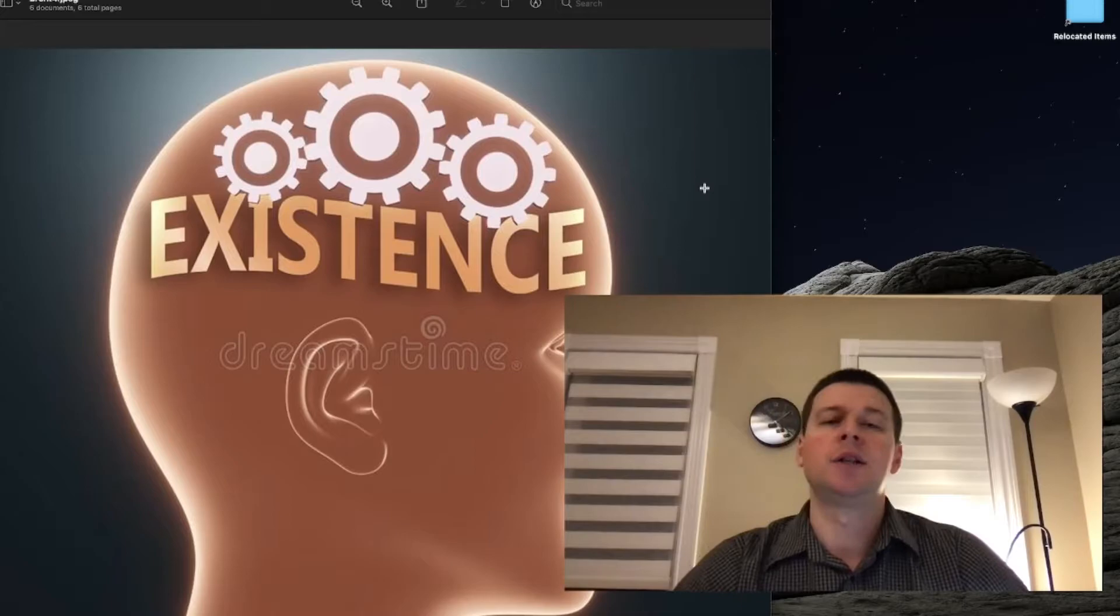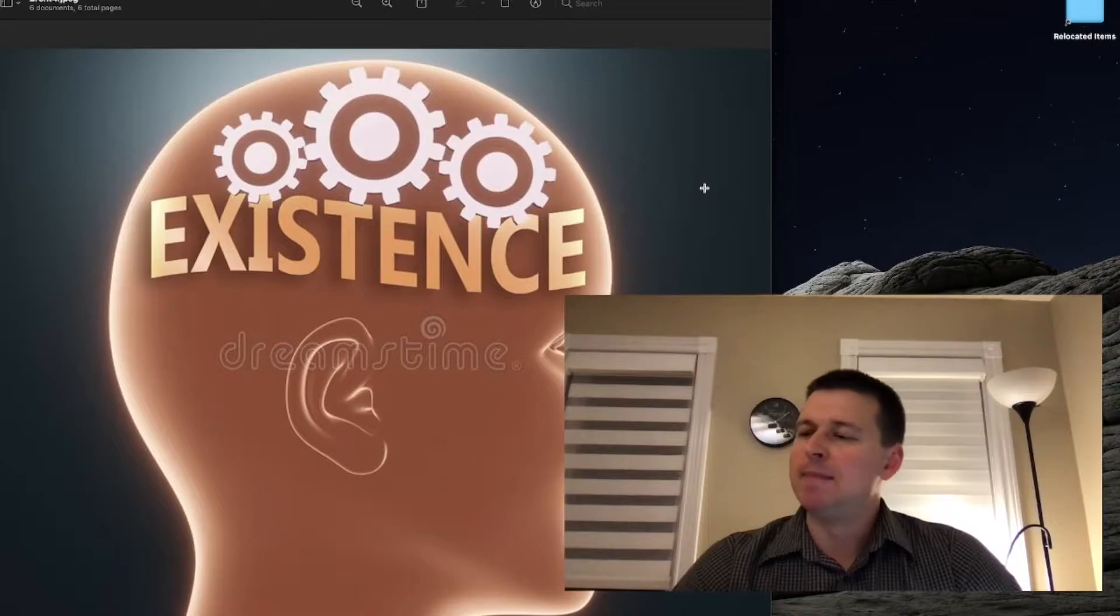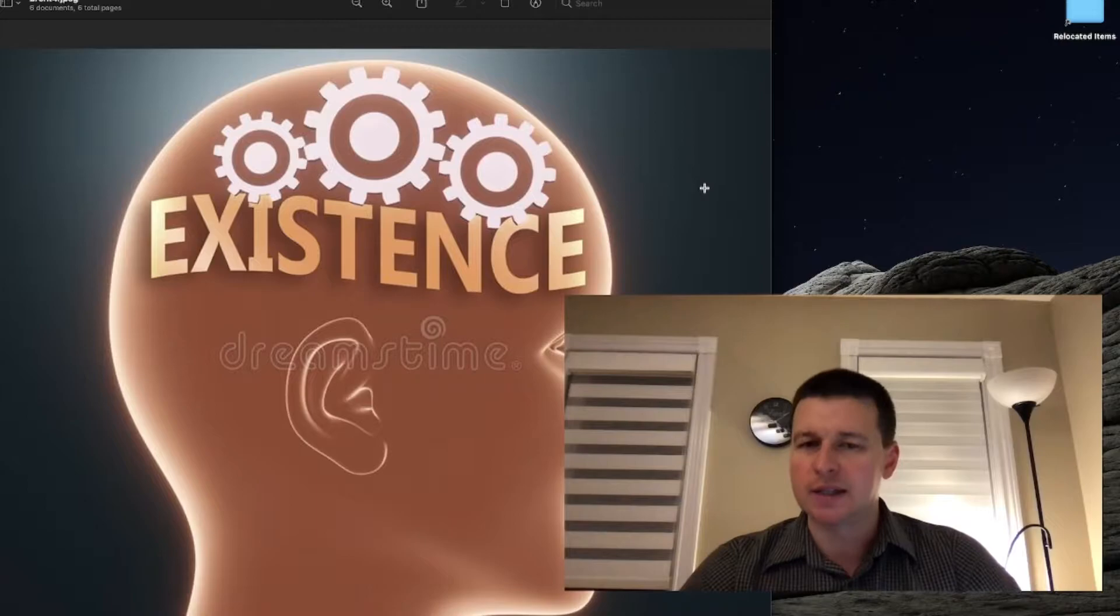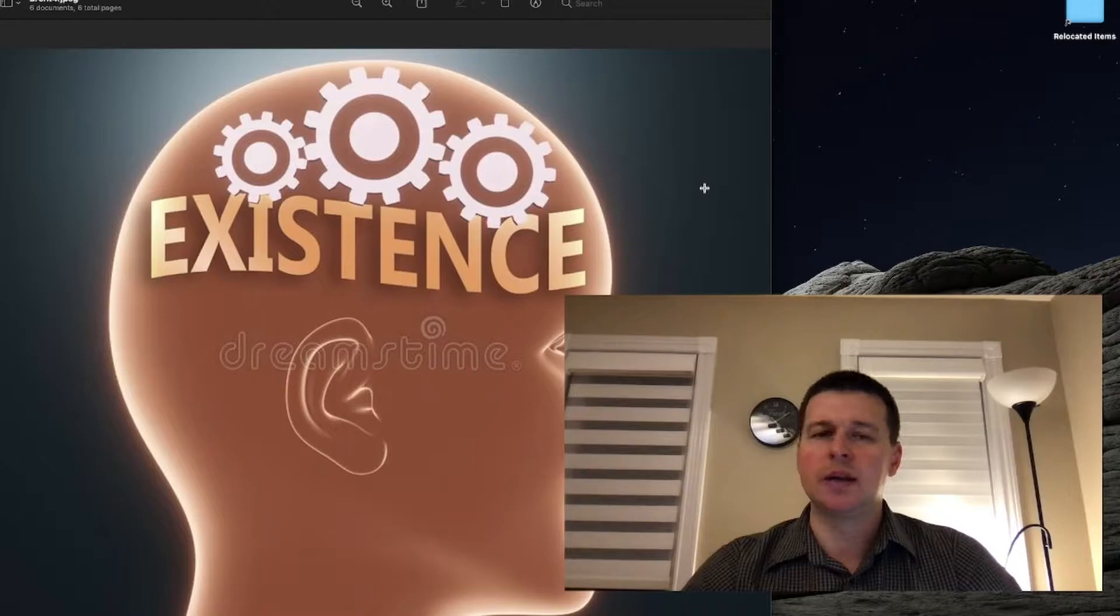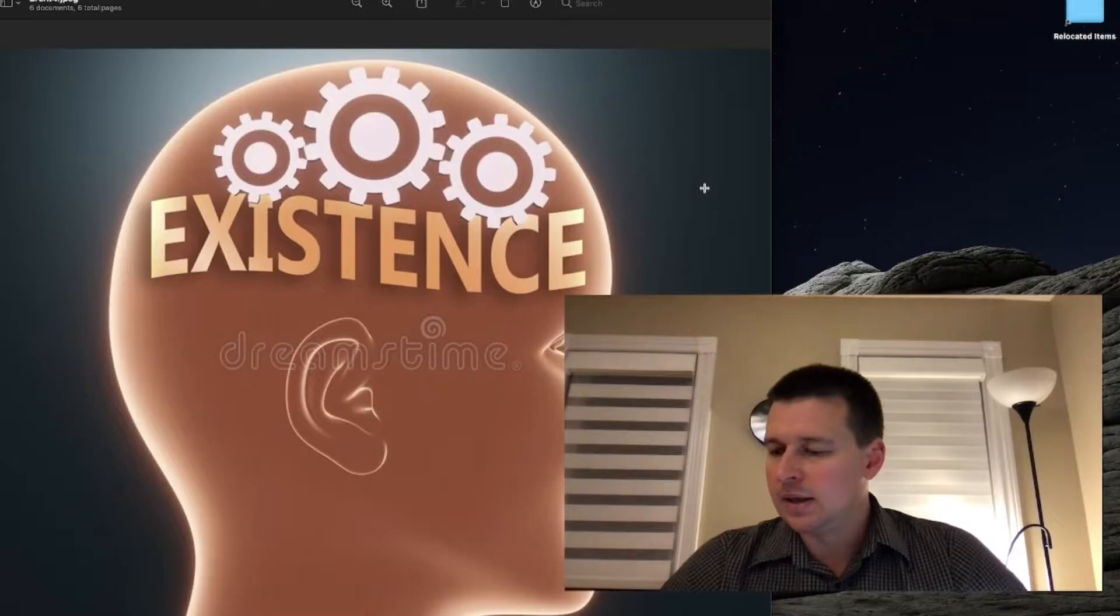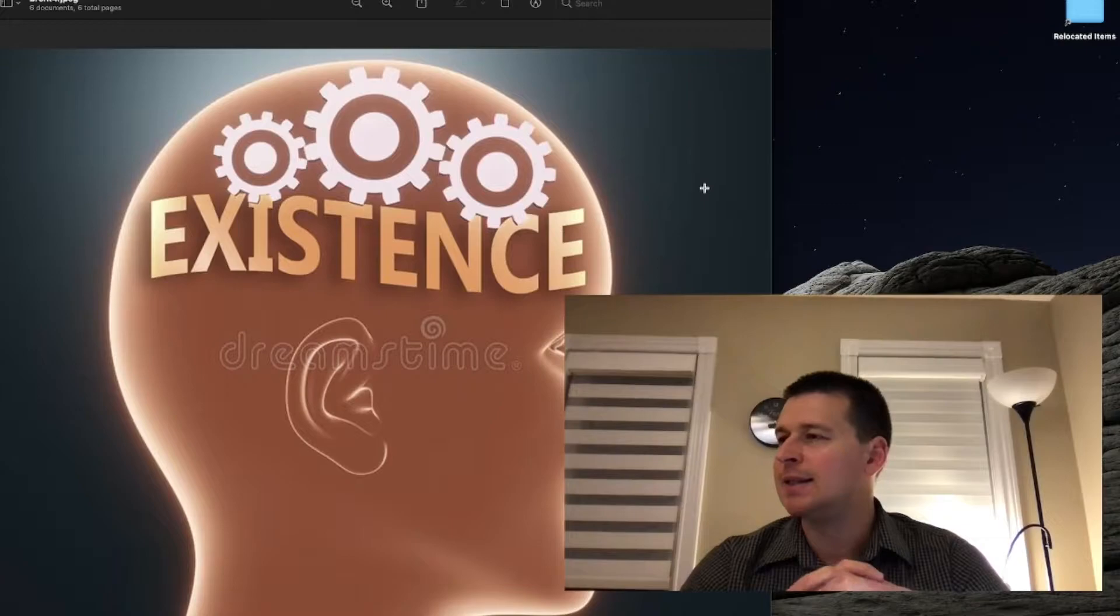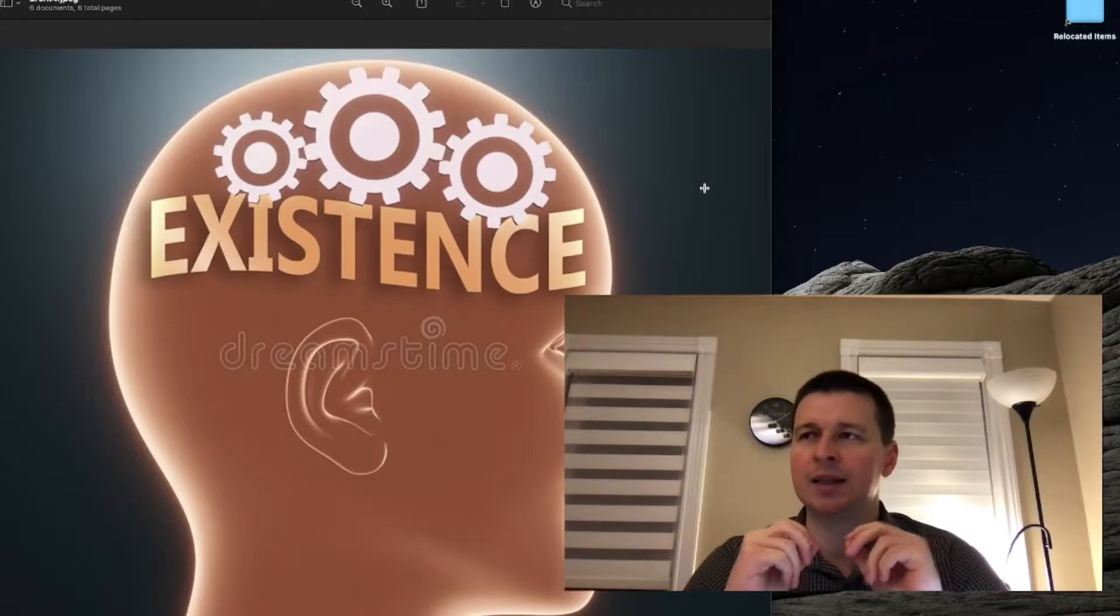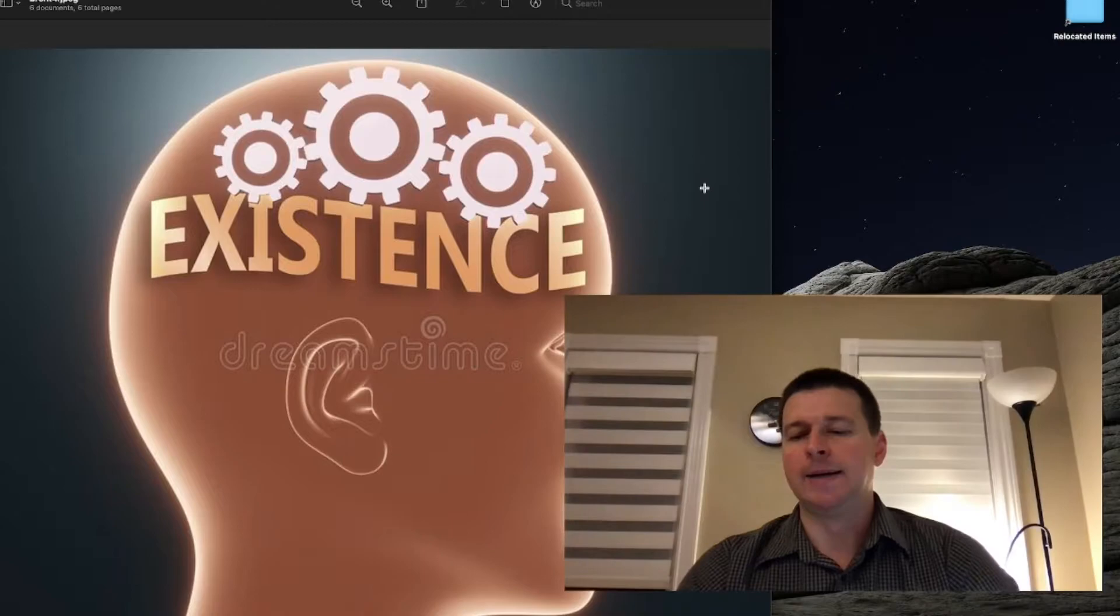Hello guys, back to our discussion of Brentano and intentionality. As we said in the first video, the mental differs from the physical. Positive sciences like physics and chemistry cannot understand the mind. The mind differs fundamentally from physical objects out there. Intentionality is the key thing to understanding the difference between the mental and the physical.